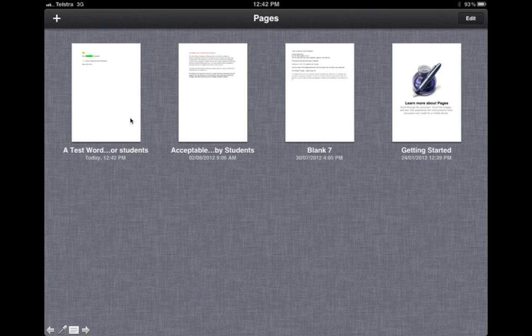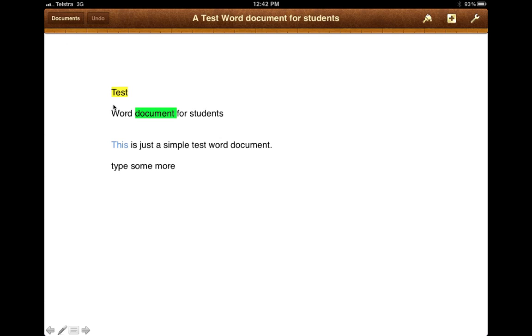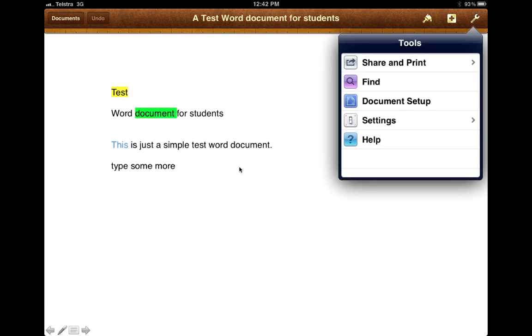You may get a warning about fonts—just select Done. You'll notice this document is now in your Pages app on your iPad. Now it's a simple matter of editing my Pages document by clicking on it. I can use Pages to edit it.